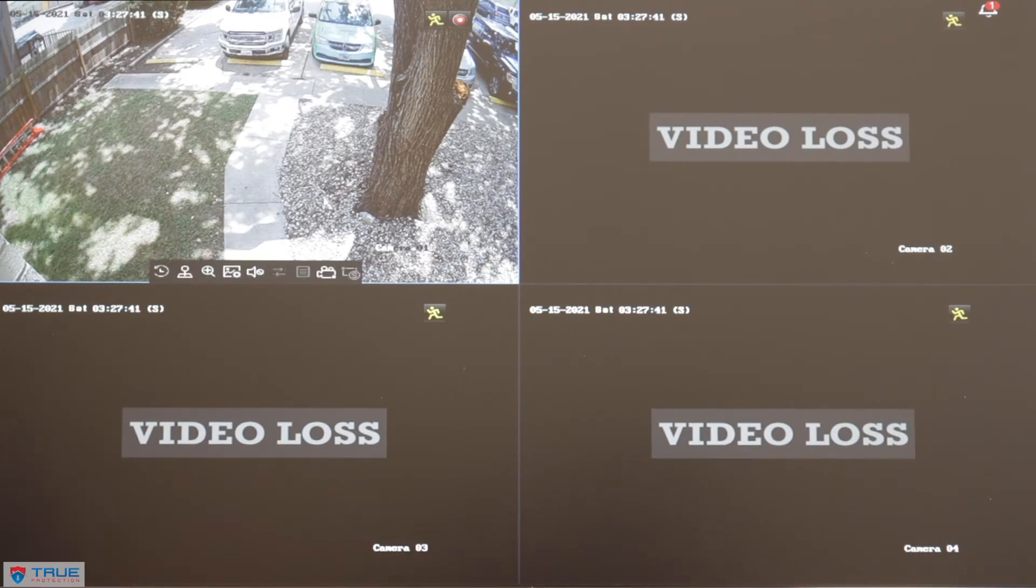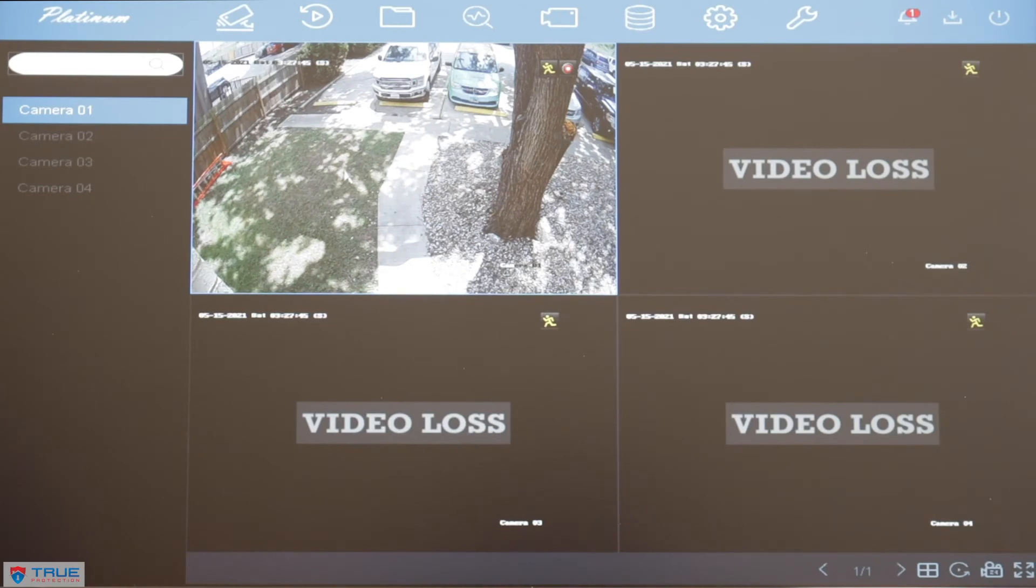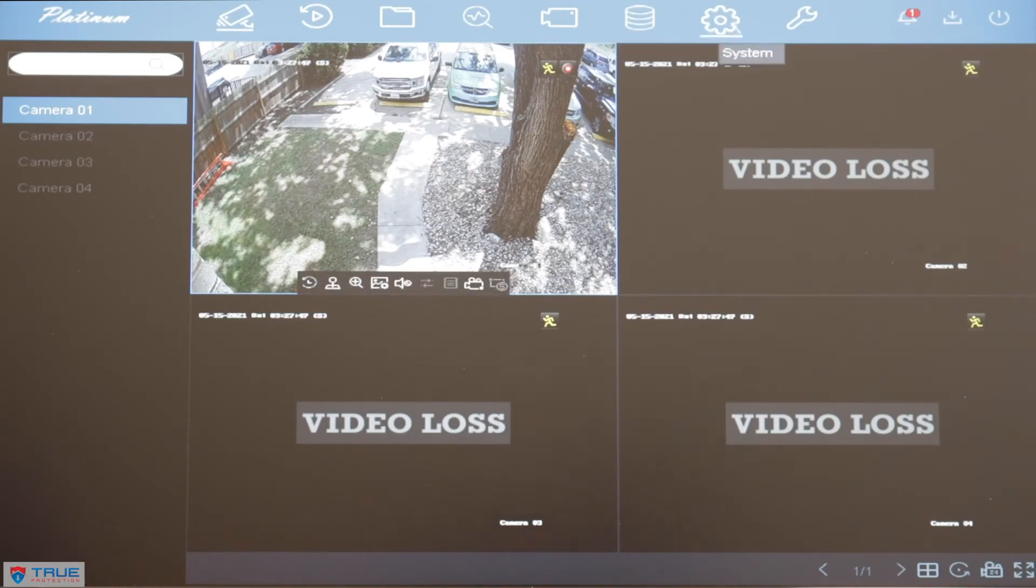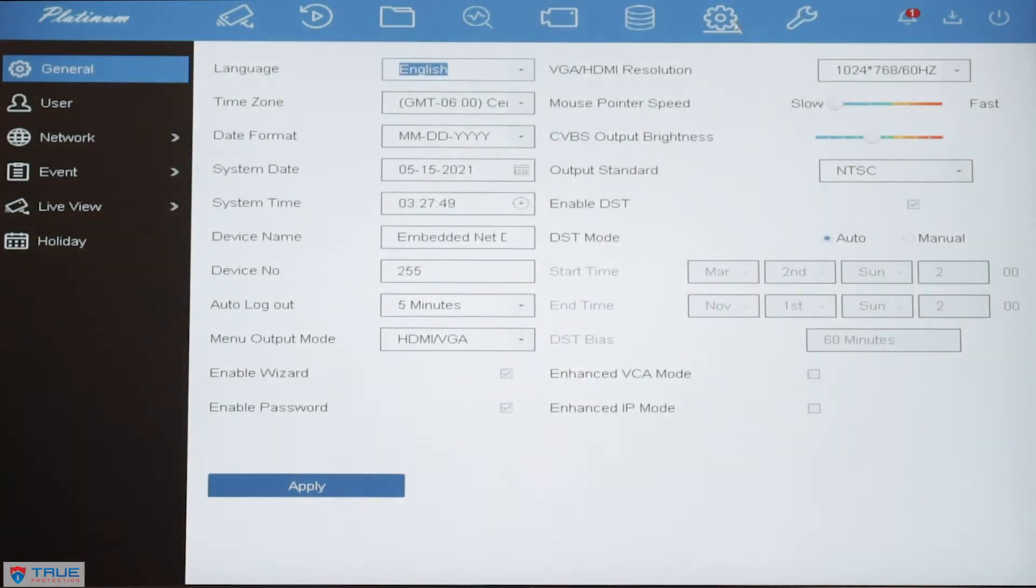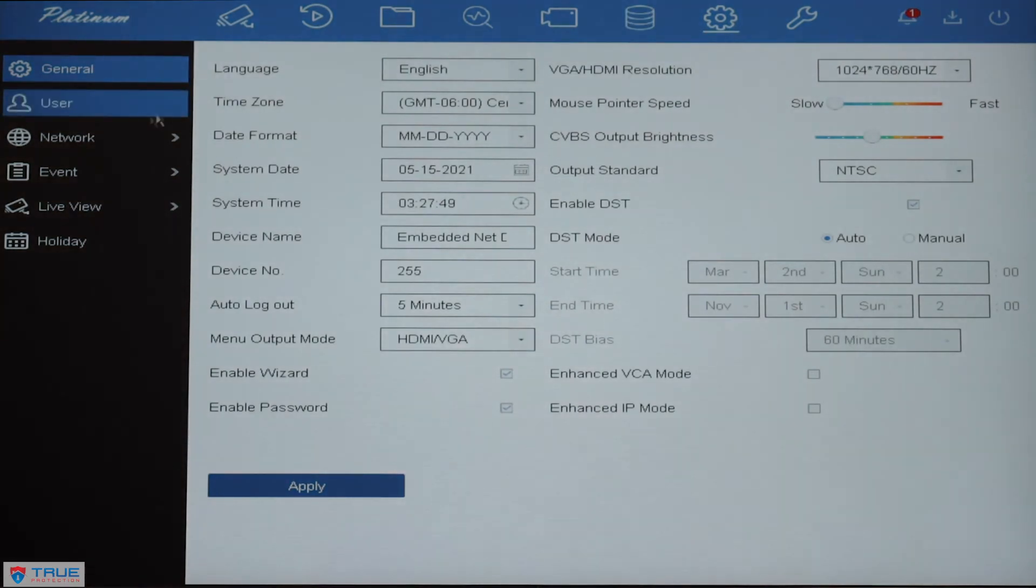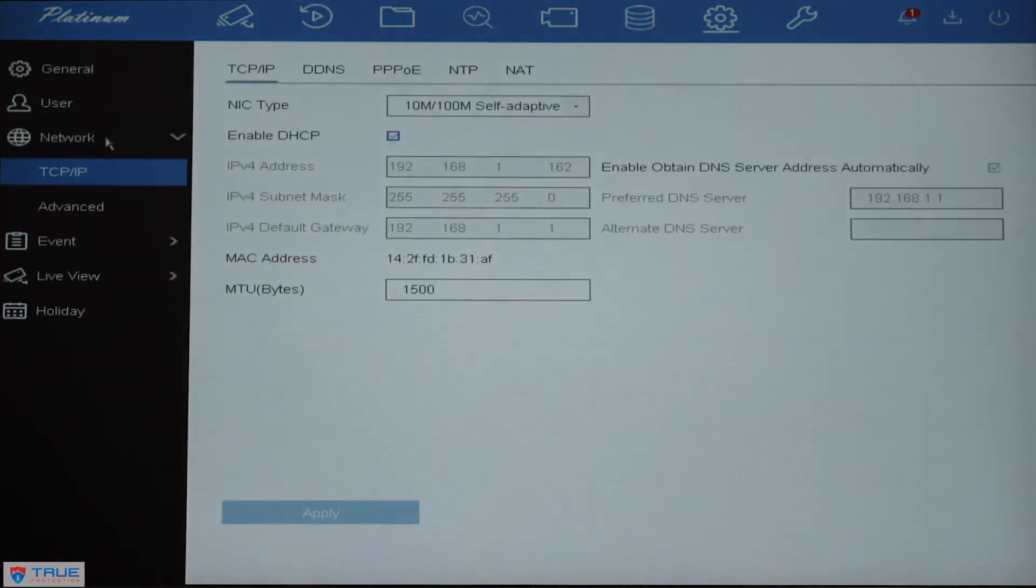When you have a mouse connected to the DVR and it's on a monitor, you'll right-click your mouse. It will pull up your menu across the top. We'll go to System, then to Network.